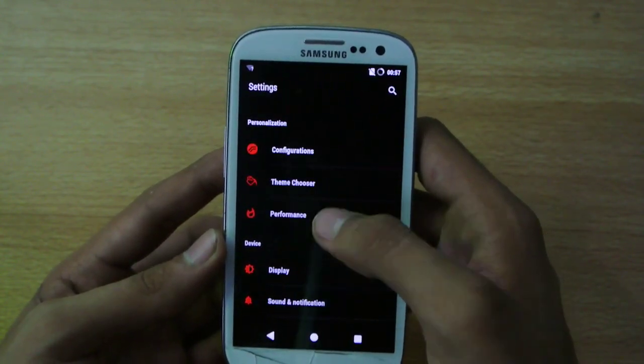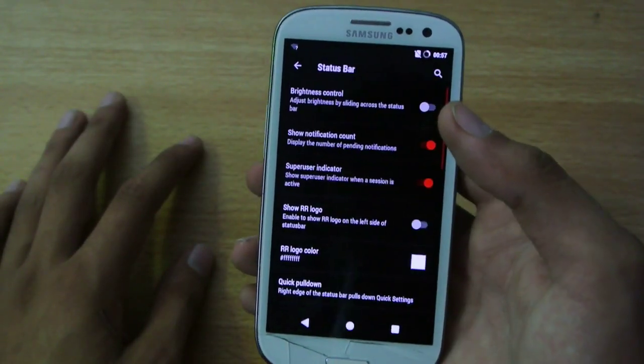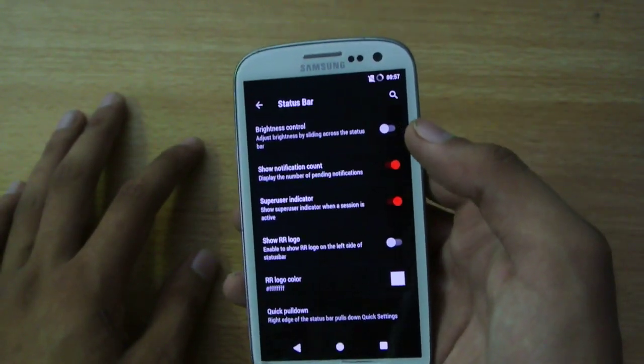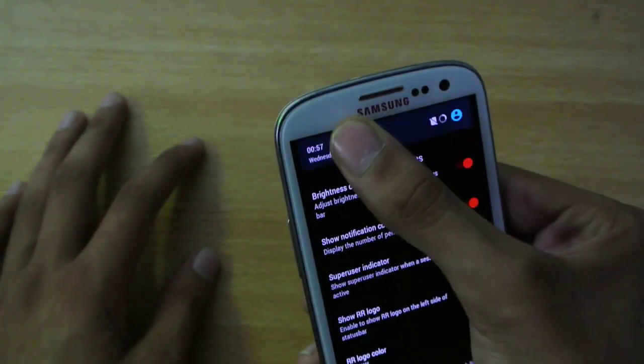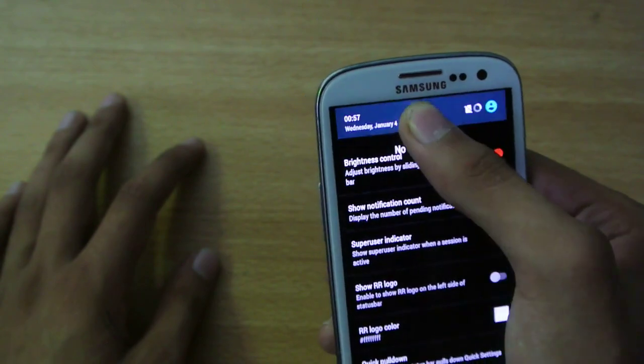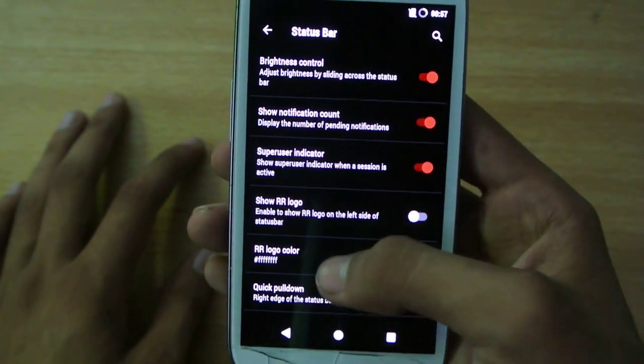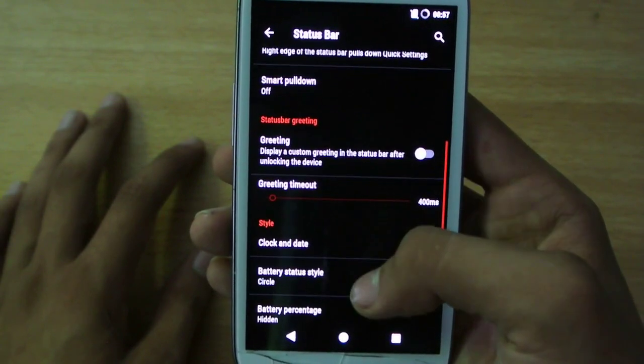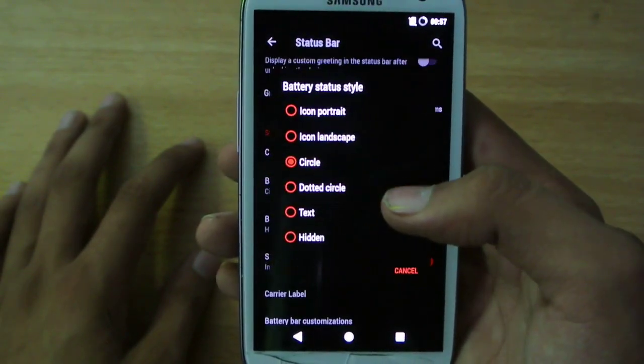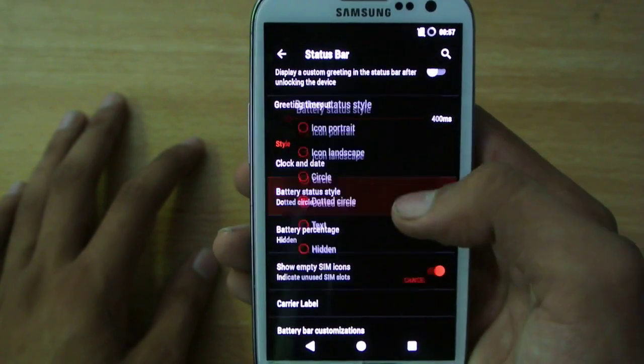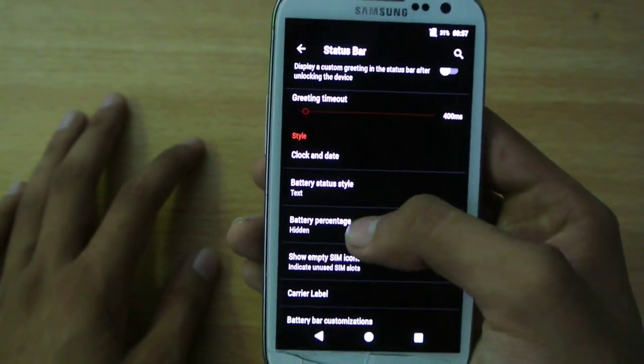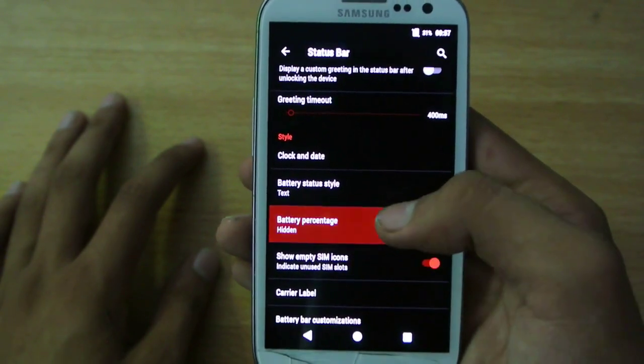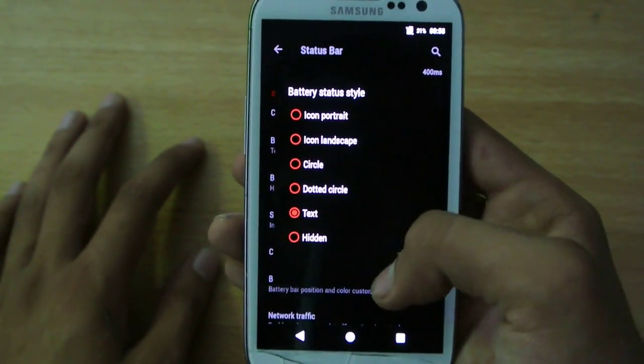So it has this configuration option. Then status bar, it's really highly customizable ROM. We have this brightness control, you can increase the brightness like this, really cool. Then notification count option, superuser indicator. Battery status style, you can have it dot or text, whatever you like. Or you can also hide the battery percentage, it's really awesome.